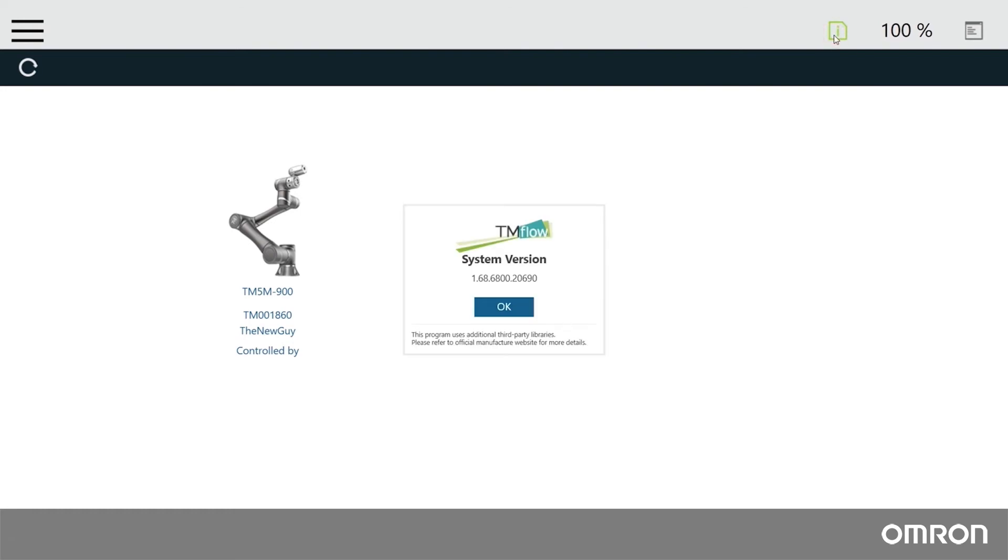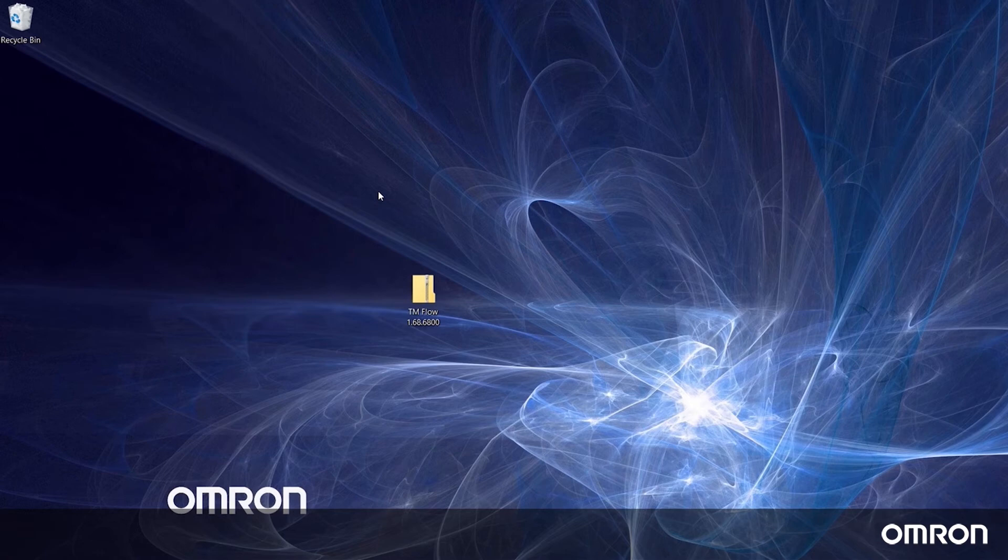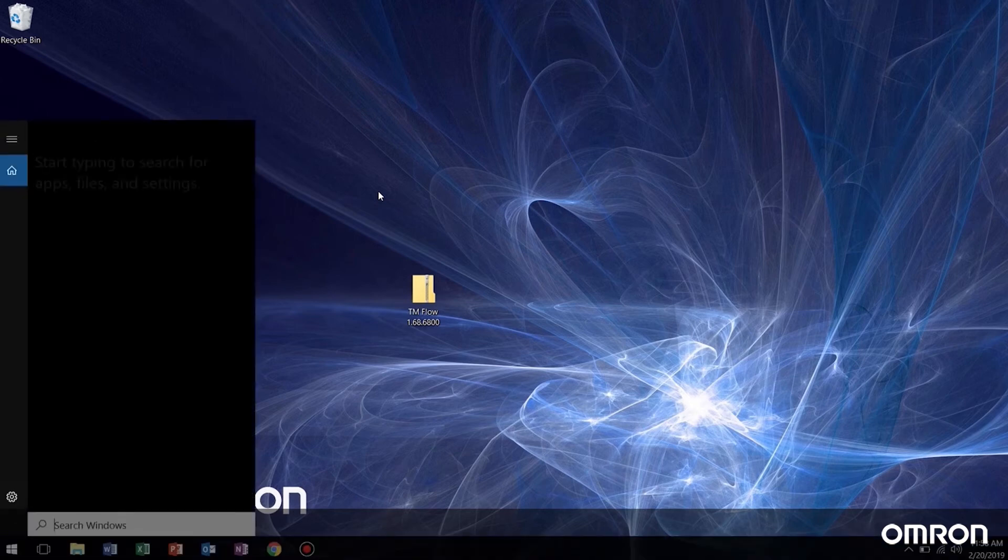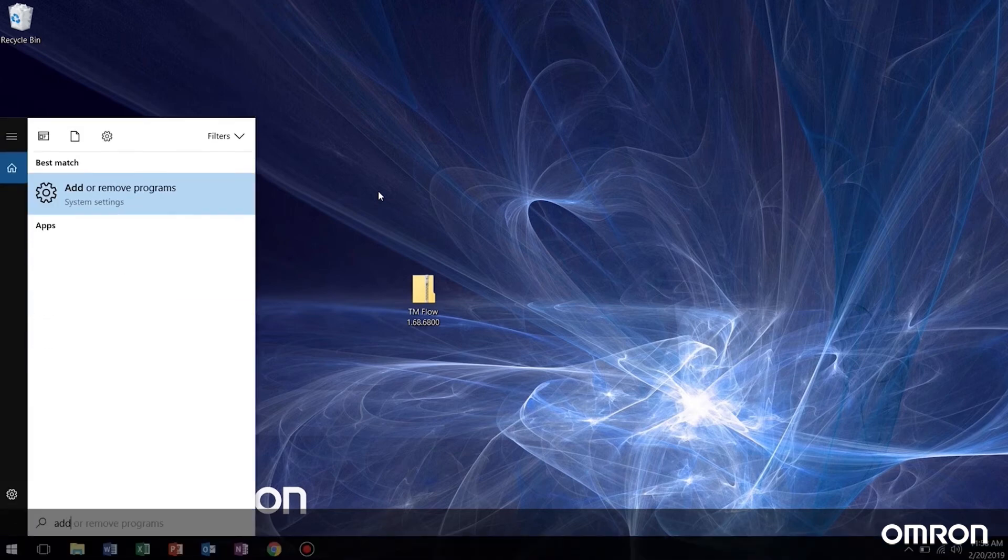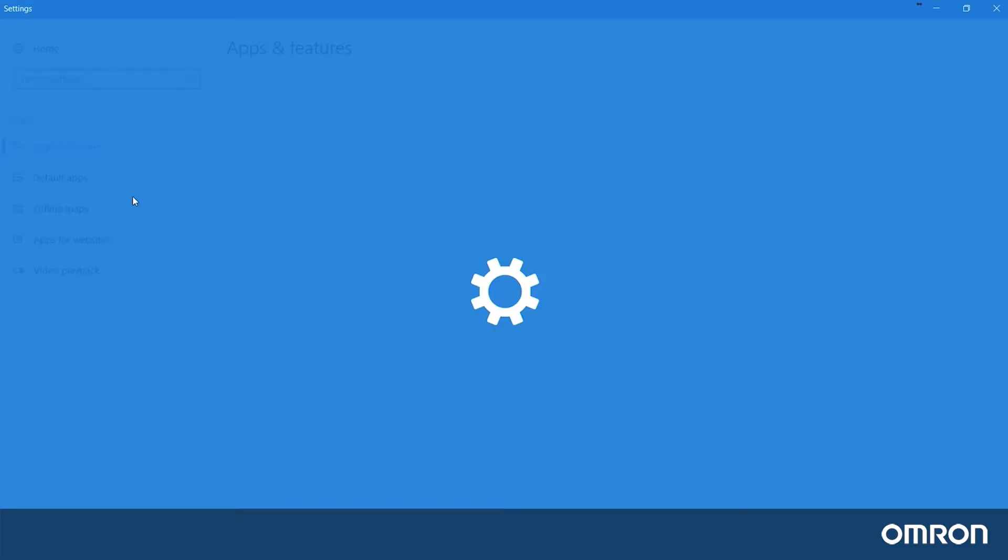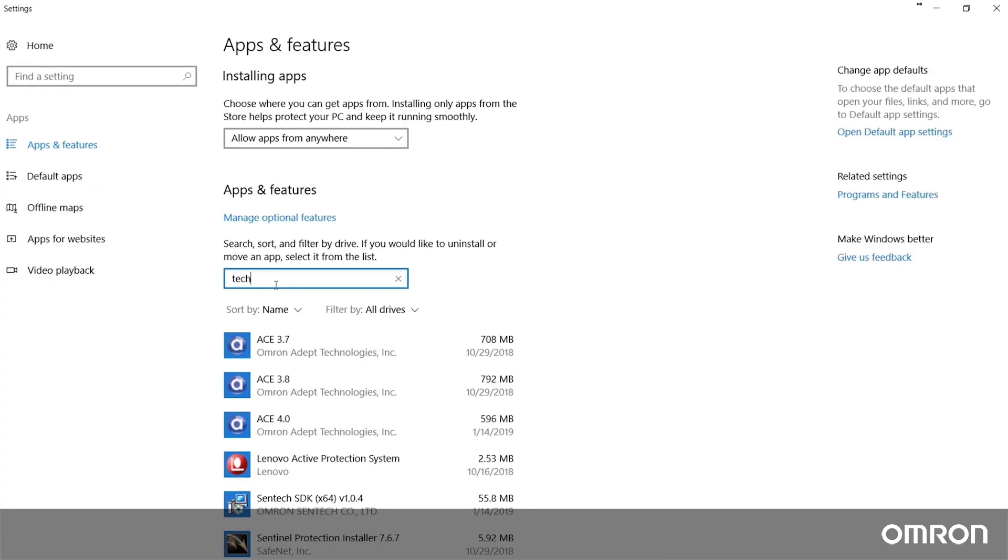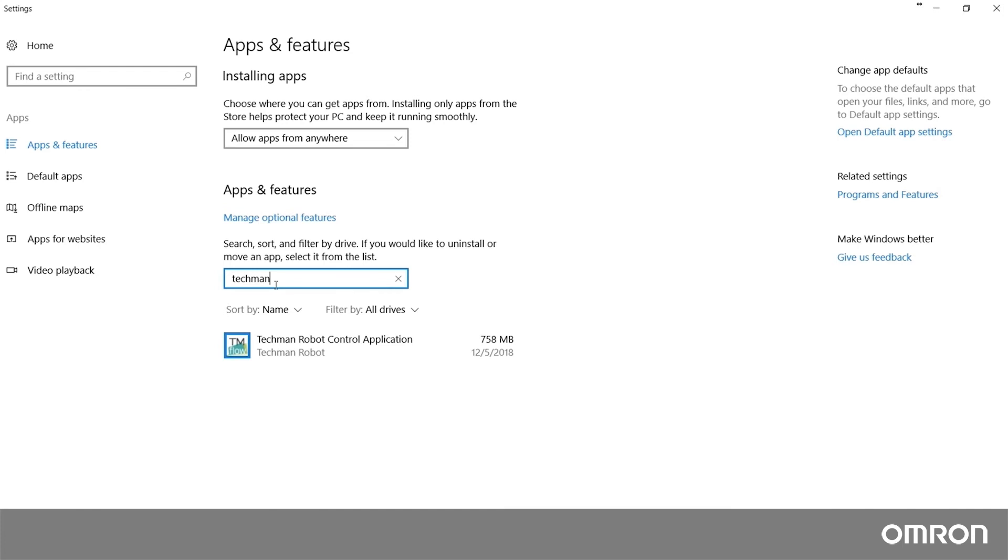Now let's update the client TM flow. First, we must uninstall any previous versions of the software. To do so, go to add or remove programs, then find Techman robot control application. Click the uninstall button.